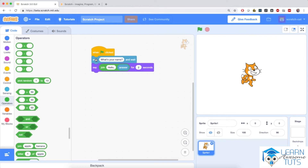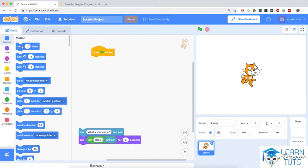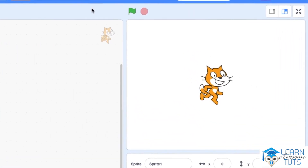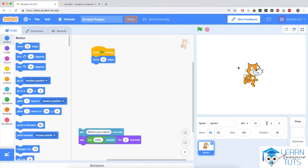Now I'm going to drag those two blocks away from the 'when flag clicked' so they won't get executed anymore, and I'm going to make this cat move on the screen. I'll go to the motion section and drag in the 'move 10 steps' block and snap it below the 'when flag clicked.' When I click the green flag the cat moves 10 steps to the right. If I click the green flag again the cat moves again — clicking it a bunch of times you can see the cat keeps moving.